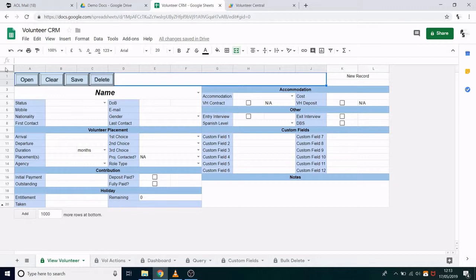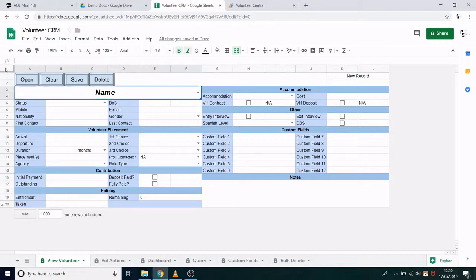The first video, this one, will be about managing individual records. The second video will be about reporting and managing records en masse. If you would like a copy of this spreadsheet, I've left a link in the description which you can follow to download a blank template.